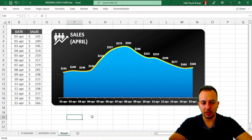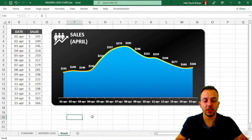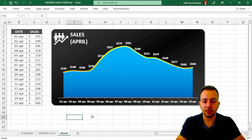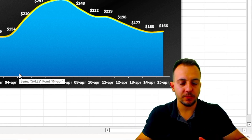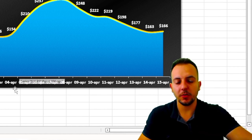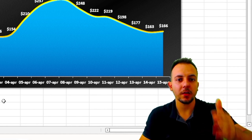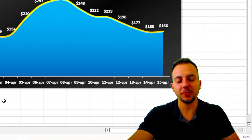That's our modern looking chart in Excel! I hope this video helps you create beautiful and modern charts for your presentations, dashboards, and reports. If you have any questions, just comment below and I'll help you out — see you in the next video!